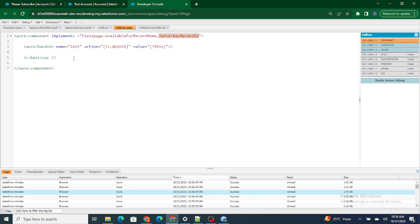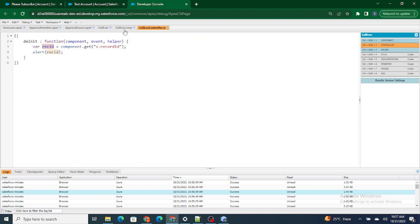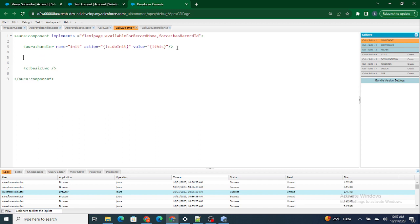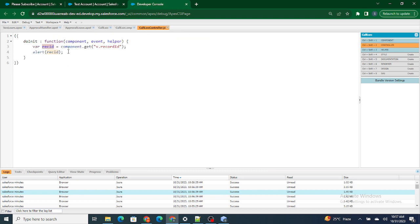Now what I want to do is pass this variable — this record ID — to the LWC component. For that, I first need to get the variable inside my component markup. I'm going to create an Aura attribute with name equals 'accountId' and type equals 'String'. Now I'm going to set the value of this variable with the record ID: component.set('v.accountId', recId).